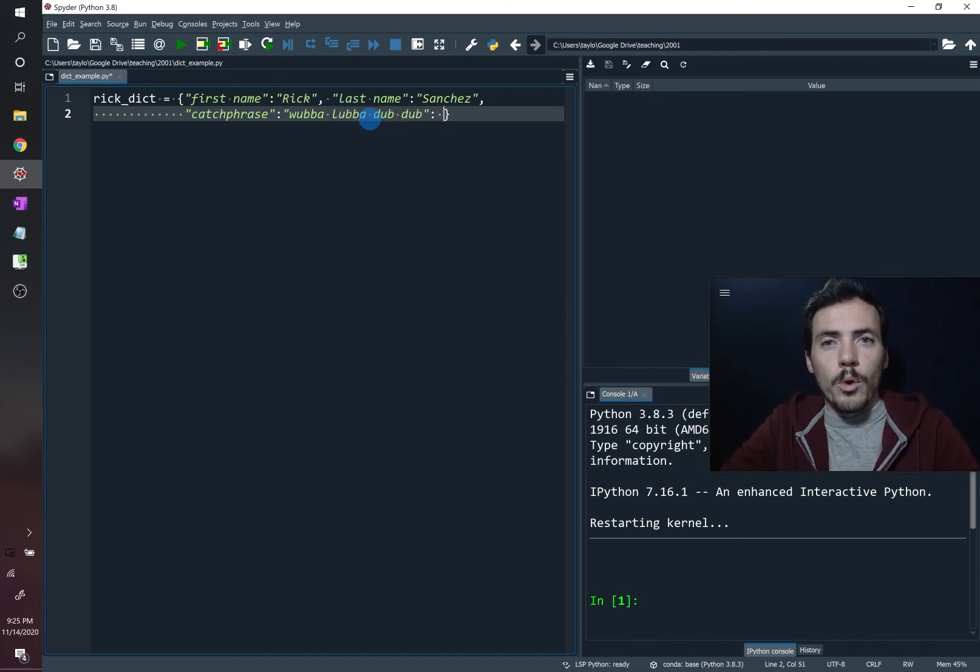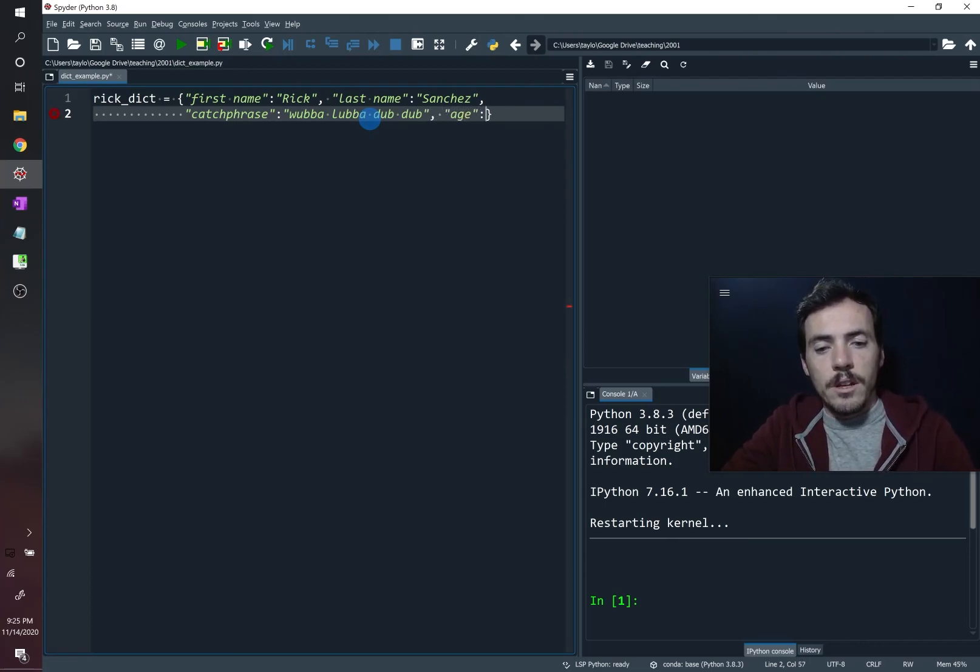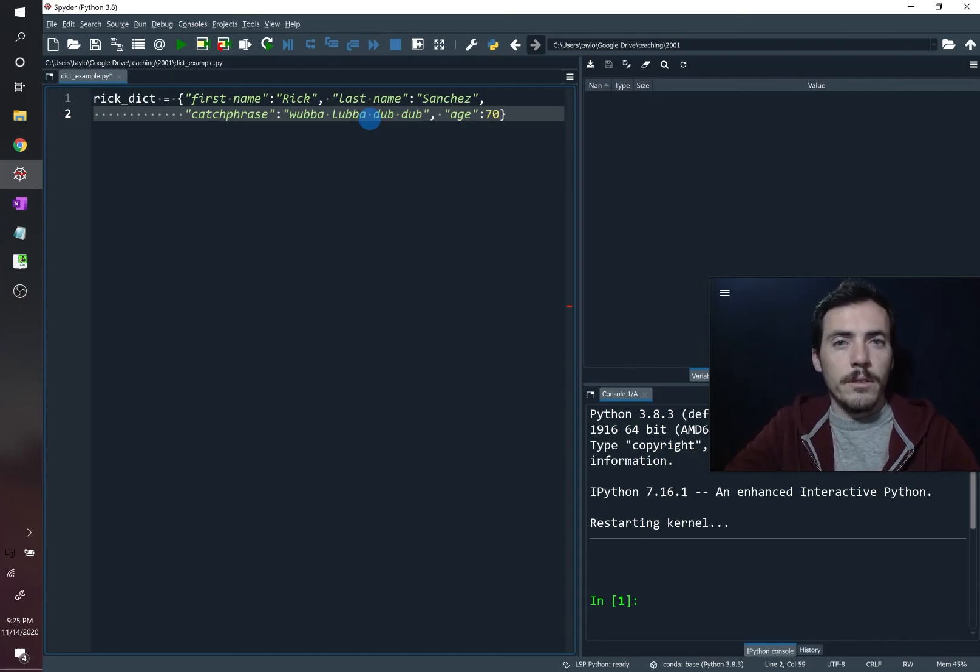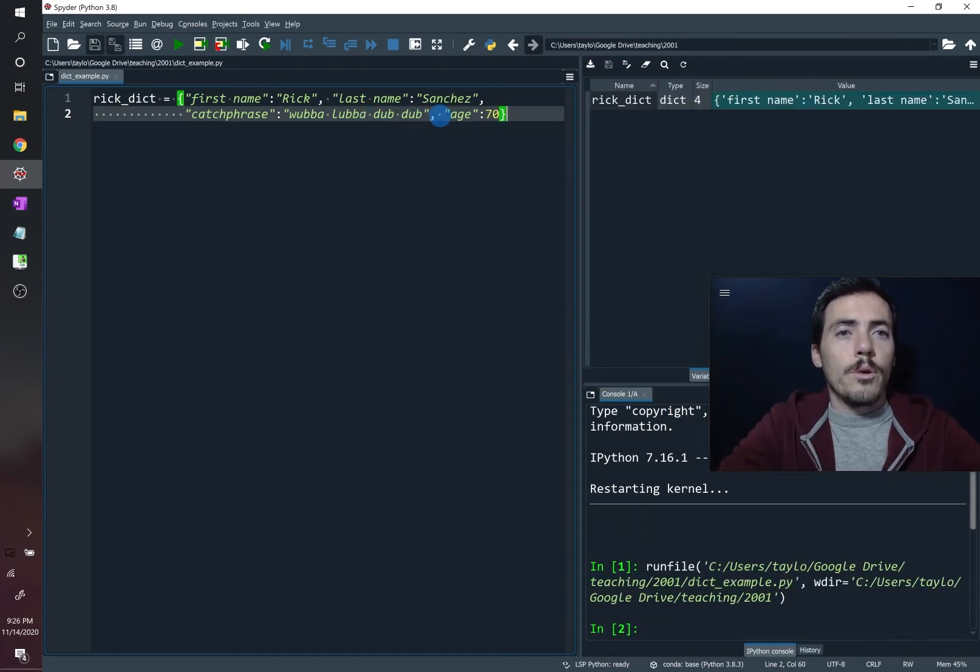Then maybe we'll do one more, let's do his, we need a comma here, we'll do his age. So the key there is age, and it's going to be a value of 70. So now we have created a dictionary for Rick.